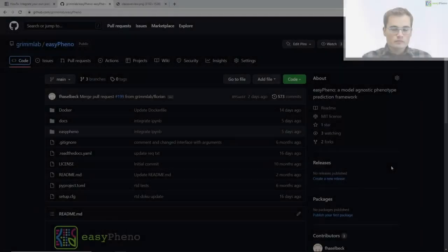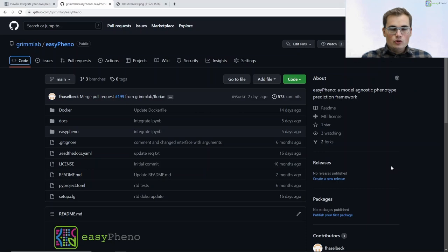Hi everybody, I'm Florian, one of the developers of EC-PHINO. Today I will give you a code walkthrough on our GitHub repository. In order not to confuse you with some developer environment, I will do the code walkthrough directly here in our GitHub repository.